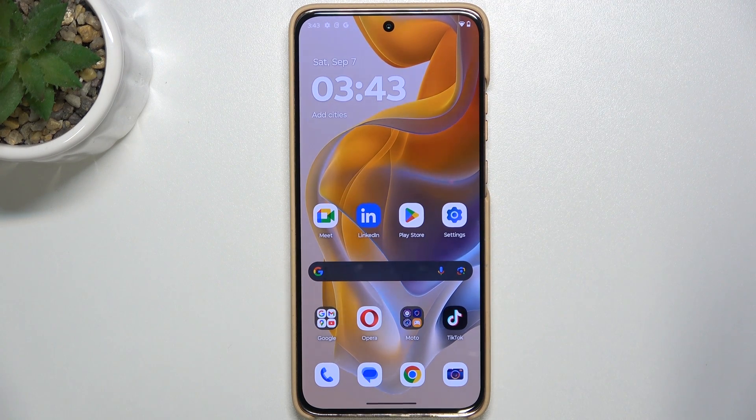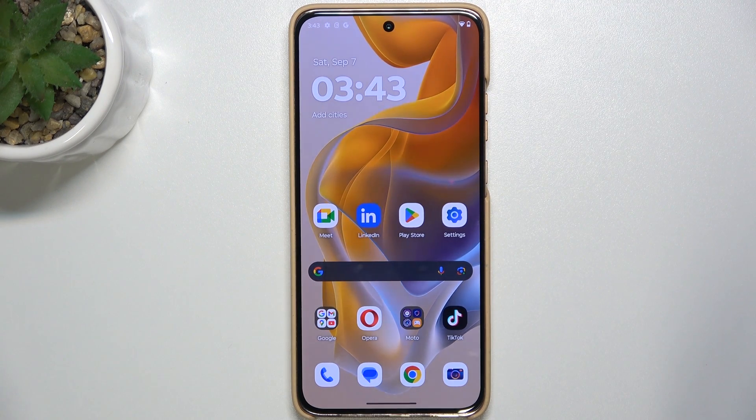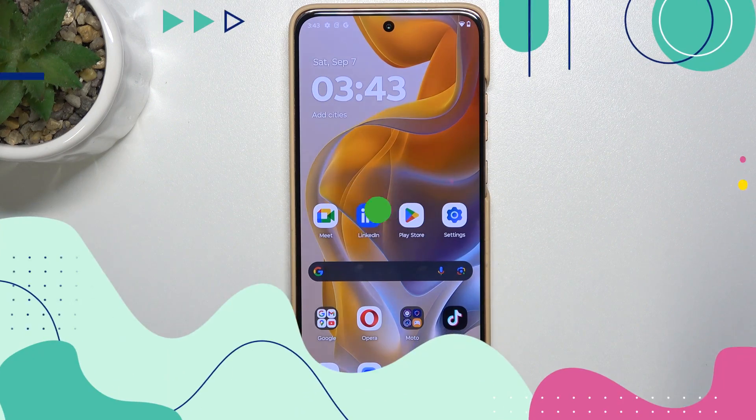Hello, in this video I'm going to show you how to mute notifications sound on Motorola Edge 15eo.